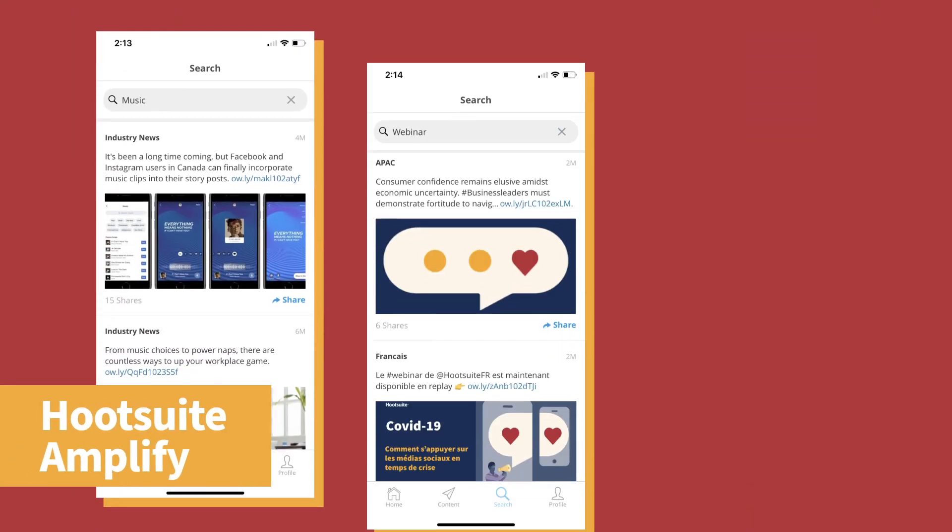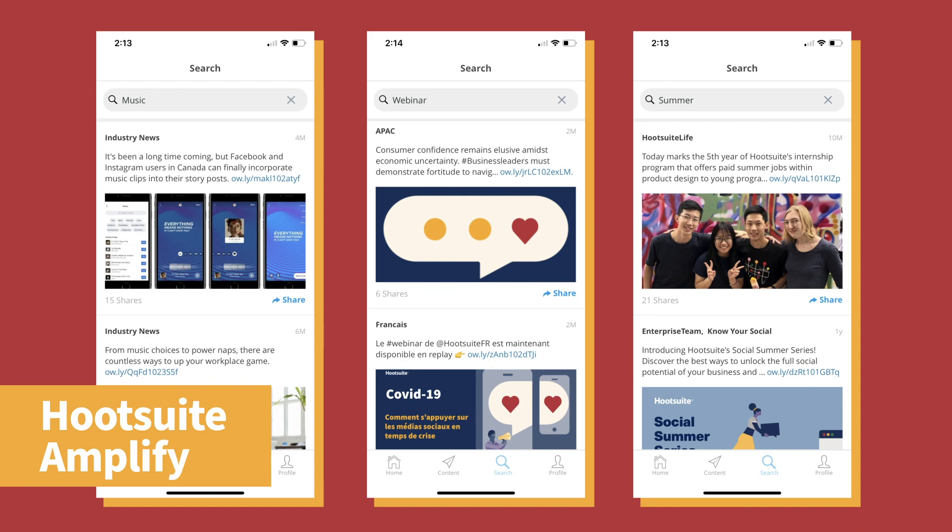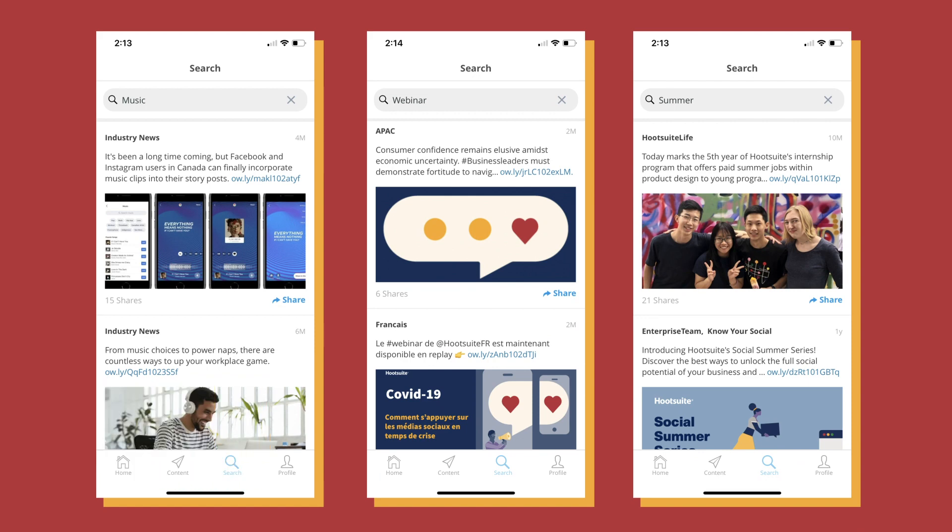Amplify users can now search different topics to easily find and share curated content that resonates with your interests, network, and personal brand.